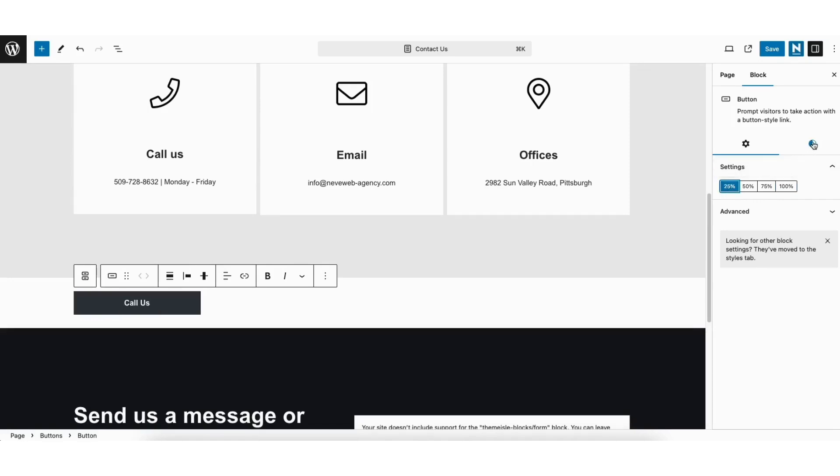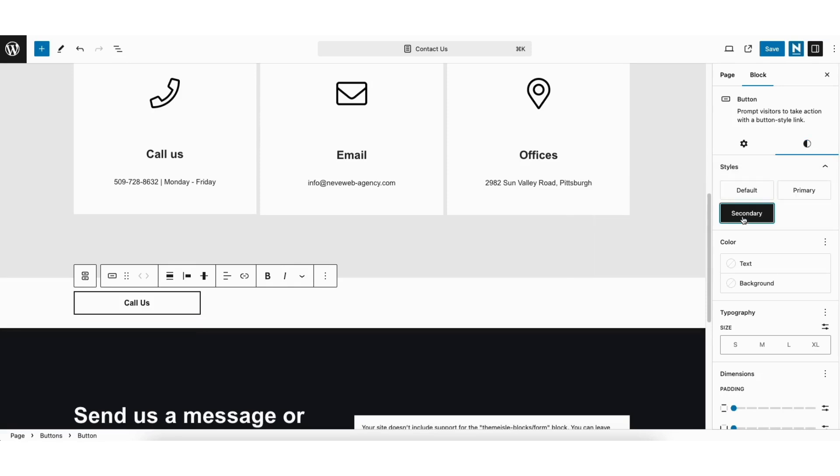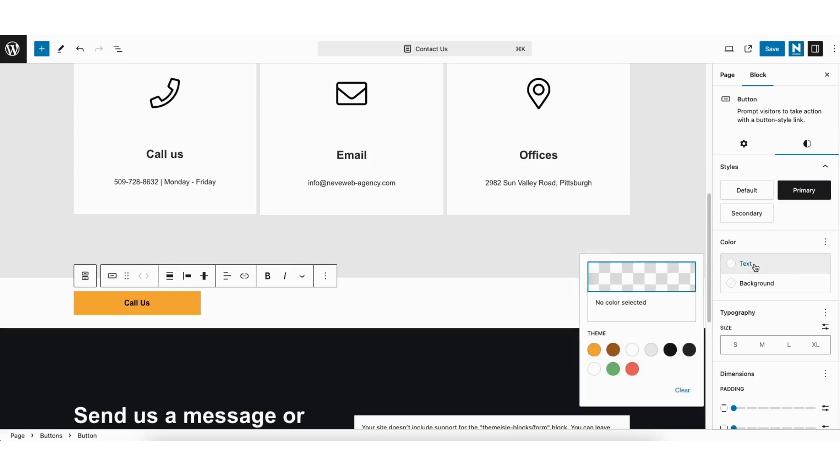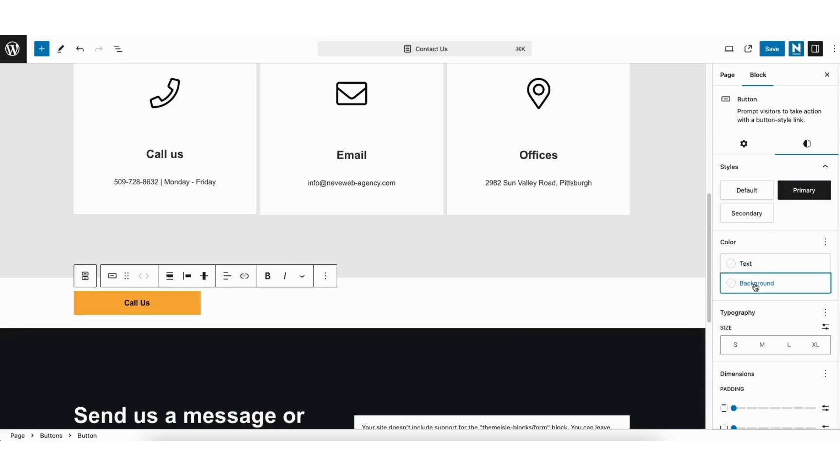If you click the styles icon over to the right you can then choose from different styles for the button. I'll select primary for mine. Where you see color you can change the text color and background color of the button. Typography is where you can change the size.